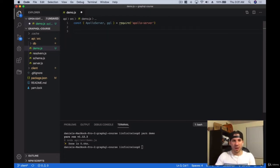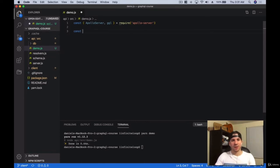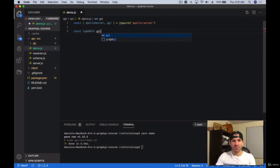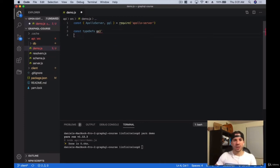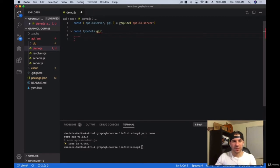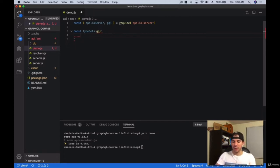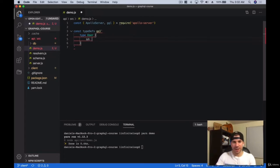Now let's go ahead and create our types. We're going to create the type definitions and use the GQL function, then pass it string literals. That way it gets interpreted correctly when it goes to the server. We're going to create a first type which is going to be a user. All we want to say right now is we're going to give a user an ID.